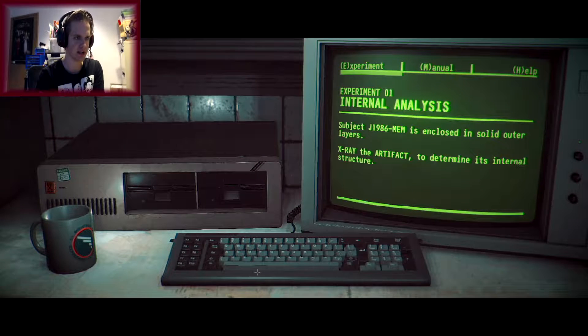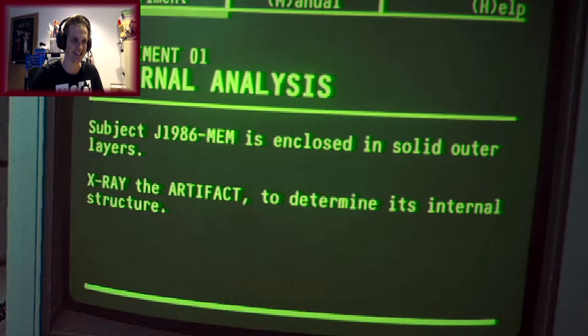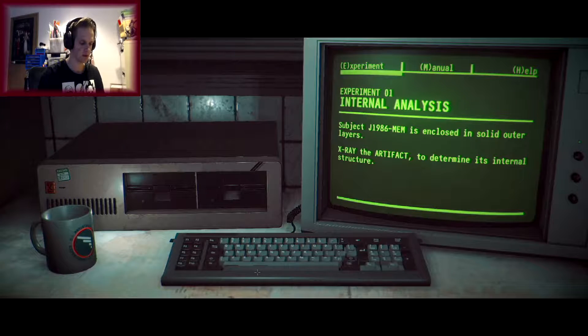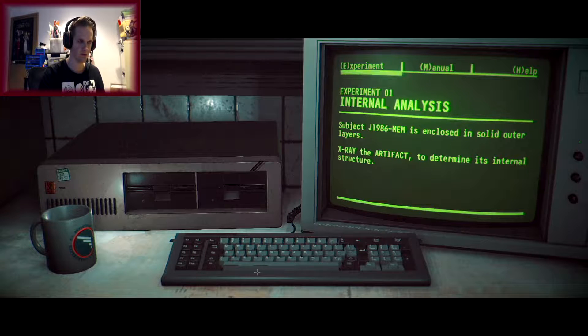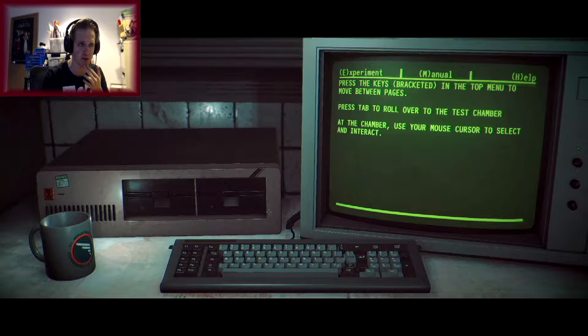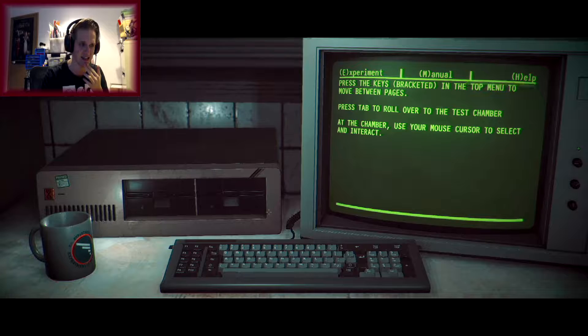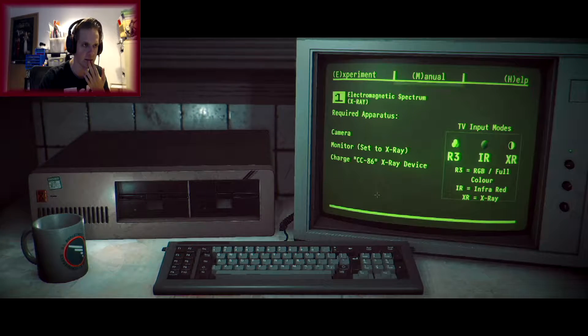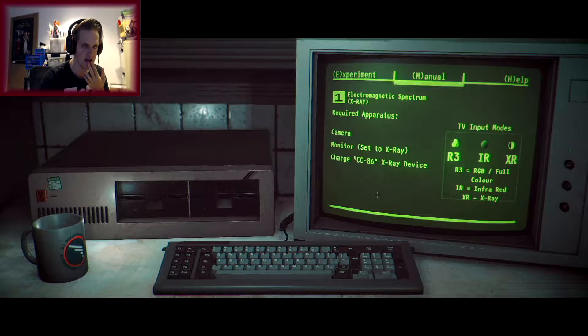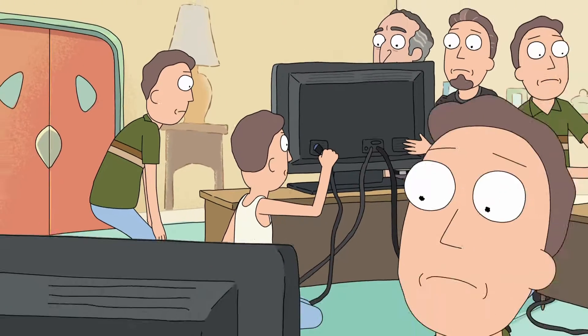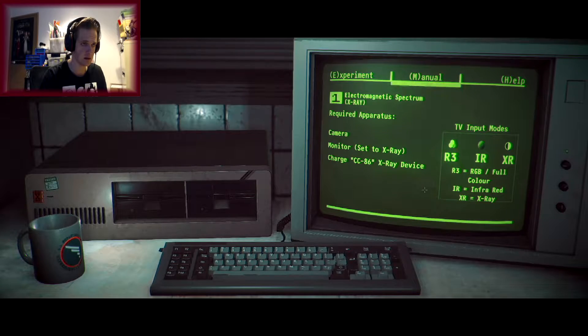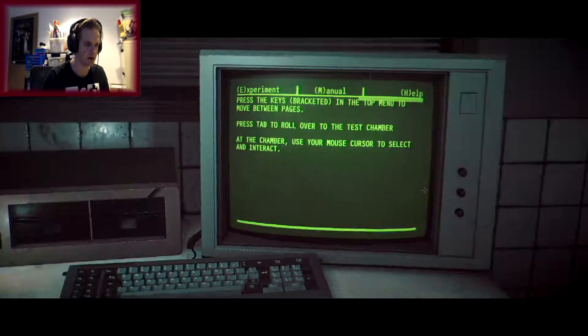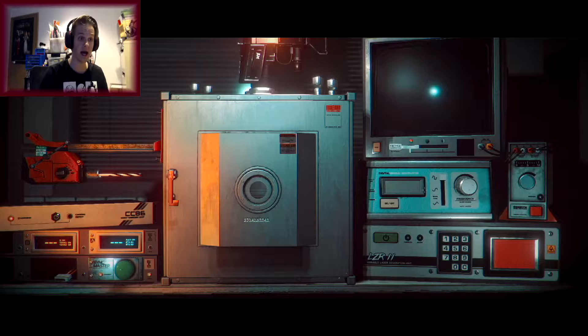Experiment number one, internal analysis. Subject J1986. X-ray the artifact to determine its internal structure. Press the keys bracketed in the top menu to move between pages. Chamber, use your mouse cursor to select and interact. So I can use my mouse, can I? No, I can't. Required apparatus, camera, monitor set to X-ray, TV inputs. Well, is there an AUX input? We tried that, but there's two different colors. I'm confused. Press tab to roll over to the test chamber.